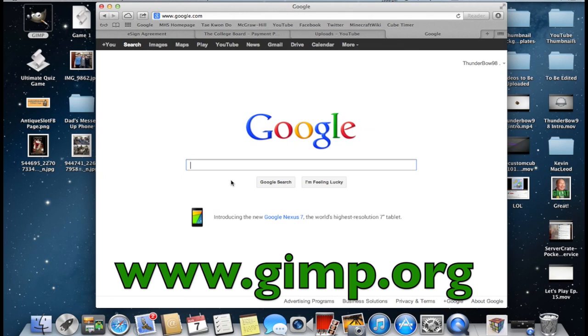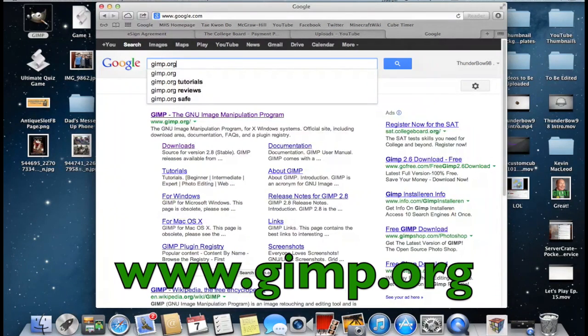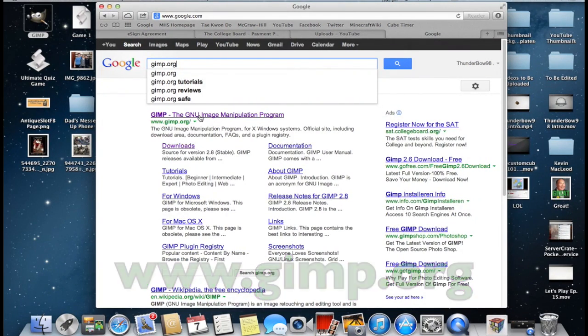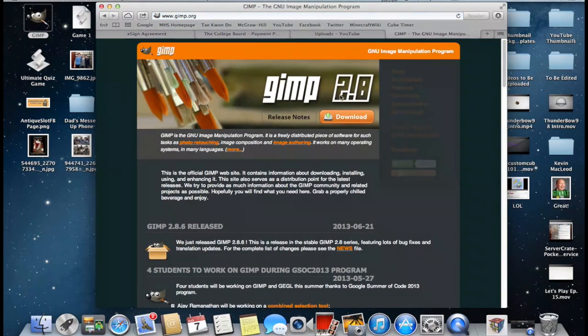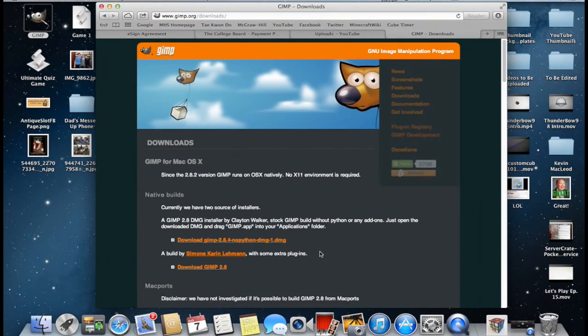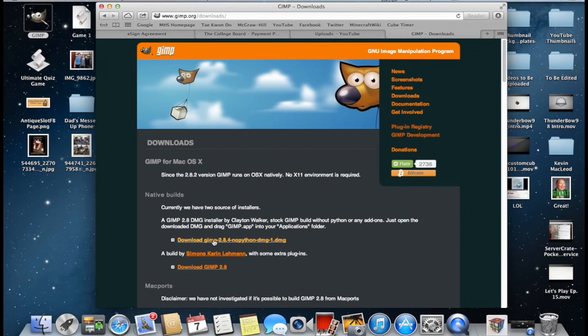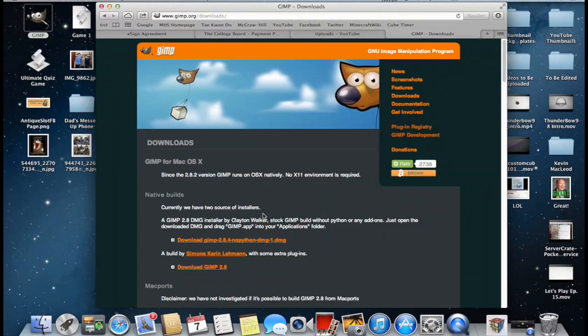Download it. You're going to go to GIMP.org and you're going to click this link right here. Now on the sidebar click downloads and you're going to download the latest version of GIMP. And install it and you're going to be all set to edit some photos.